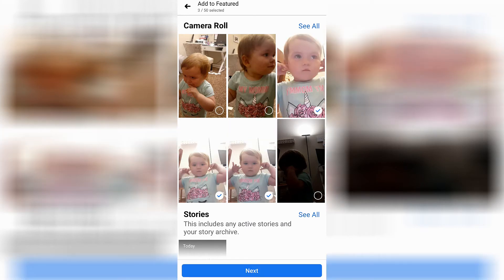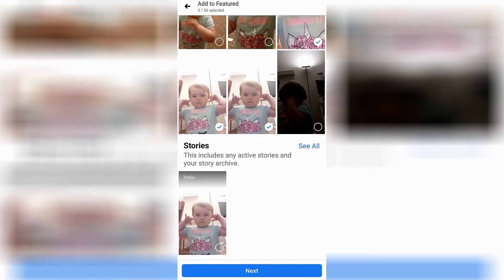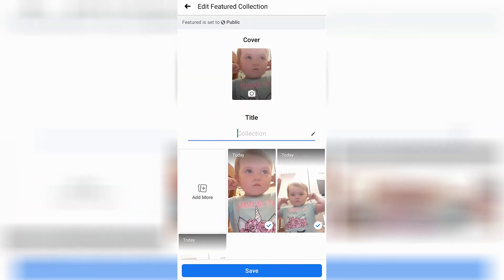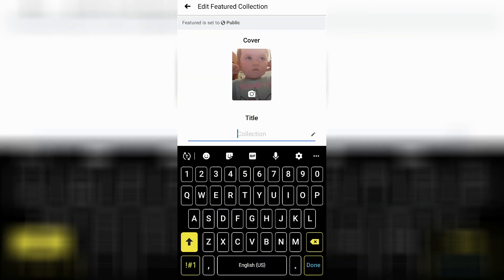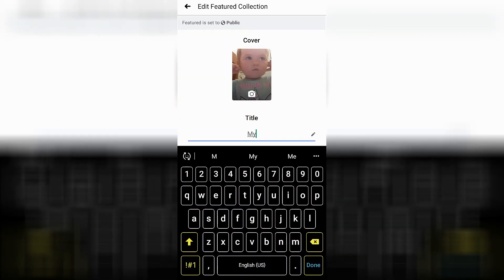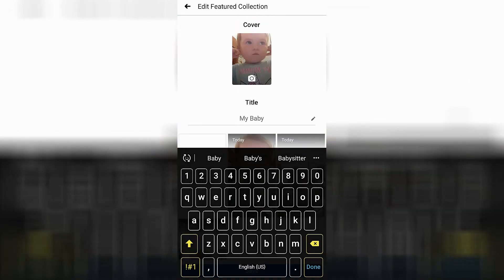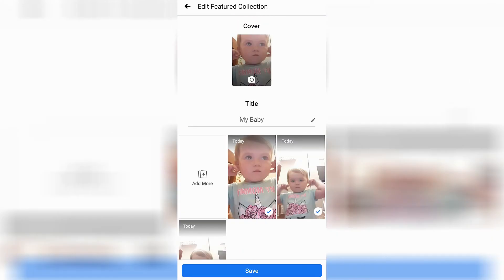When you're done choosing which ones you'd like to add to the featured selection, go ahead and click on the blue button down at the bottom that says next. You can give it a title and after you're done you can go ahead and just click Save.